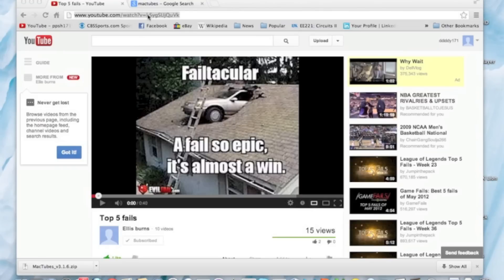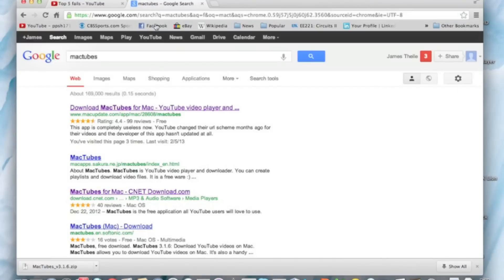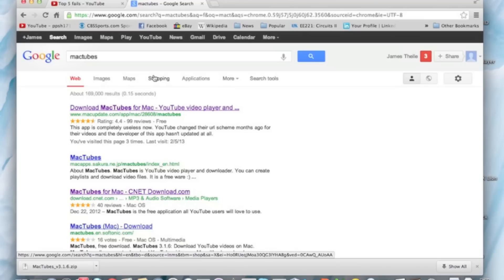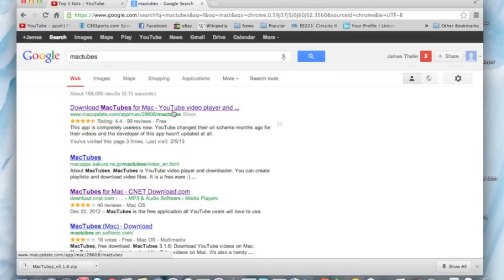So what you do is you download MacTubes. I'm on a Mac right now. For Windows, you have to get an app called Windows Download. I'll put that in the description too. I also put the URL for MacTubes in the description.